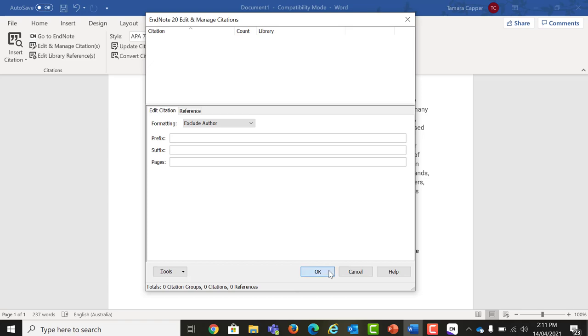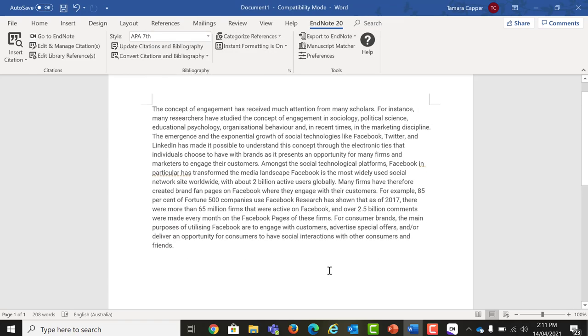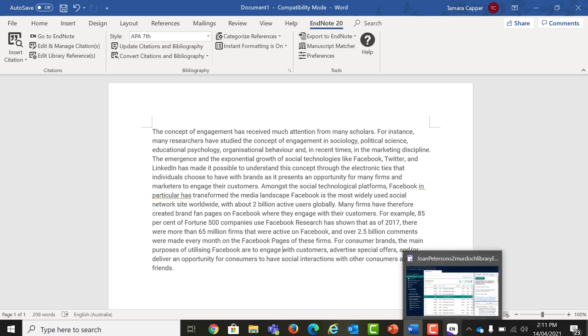If you delete or edit your citation directly, there is a risk that you may corrupt your work, which is something you do not want to do. To avoid this in future, use the Edit and Manage Citation button and develop good habits when using EndNote.